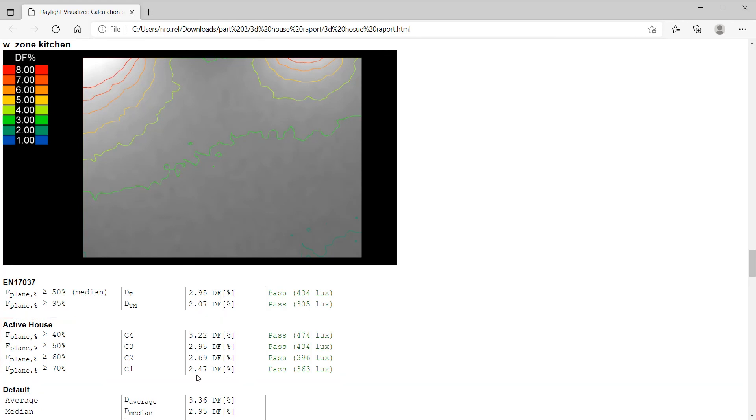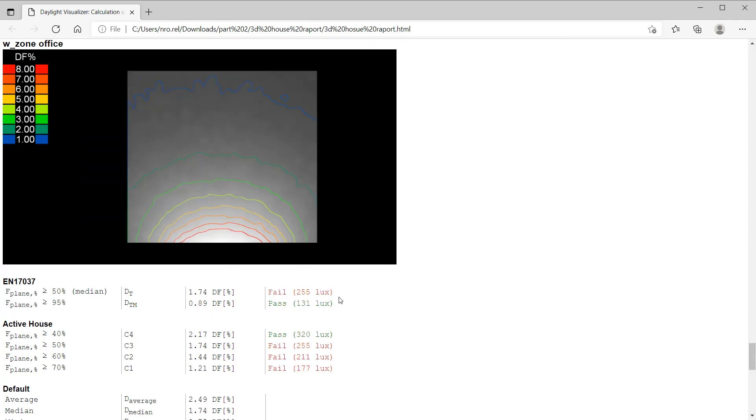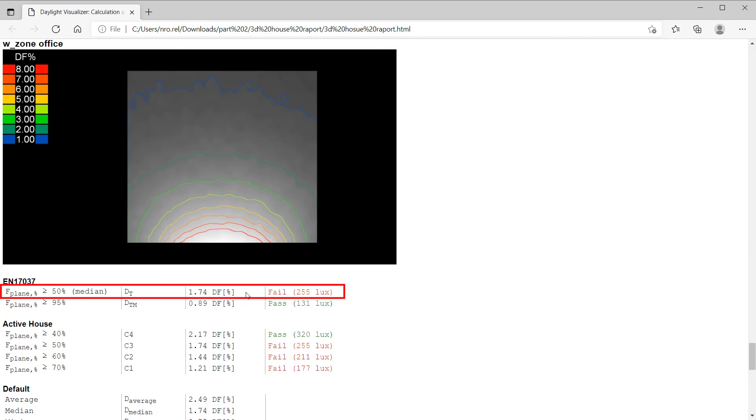Having the results for all the zones, you can go through them and check them individually. As another example, we can look at the office. Here, we see that the office does not meet the requirement taken from the European standard.